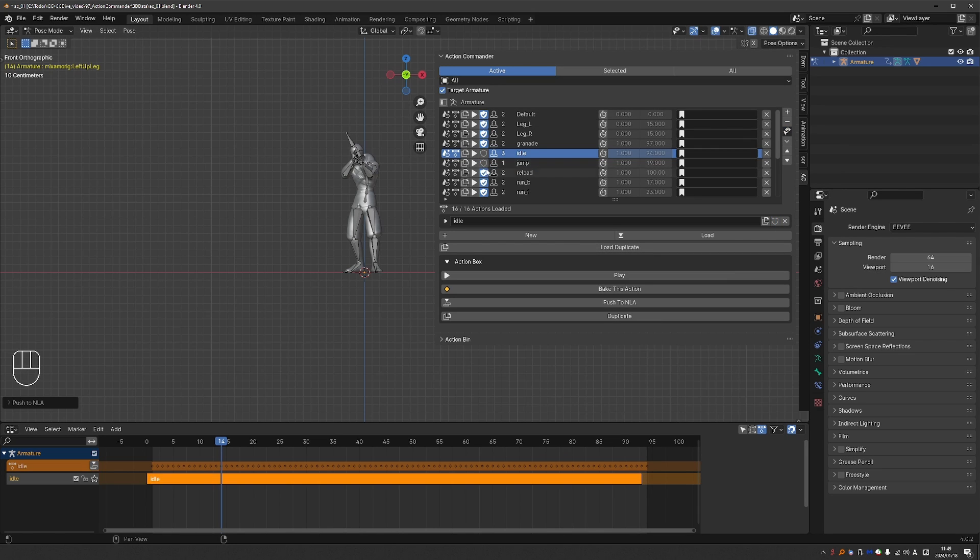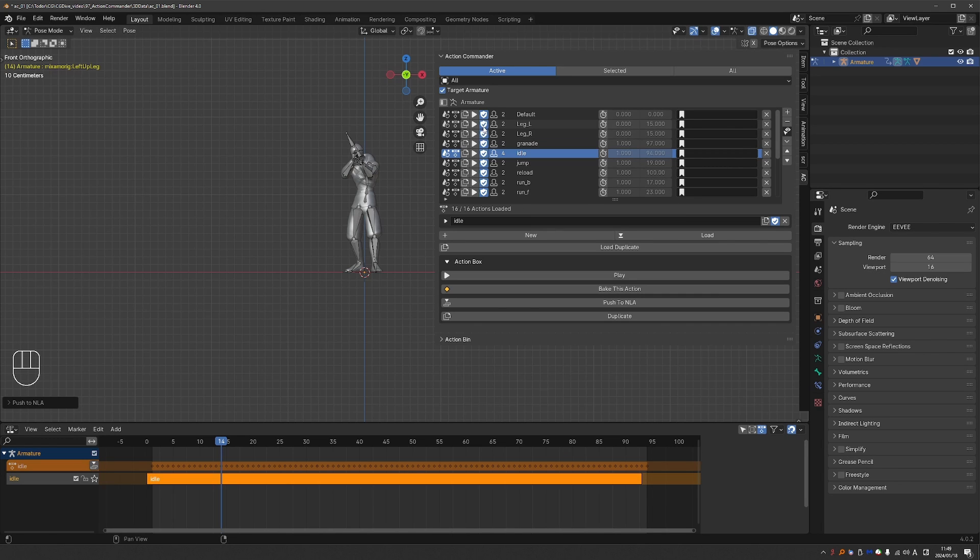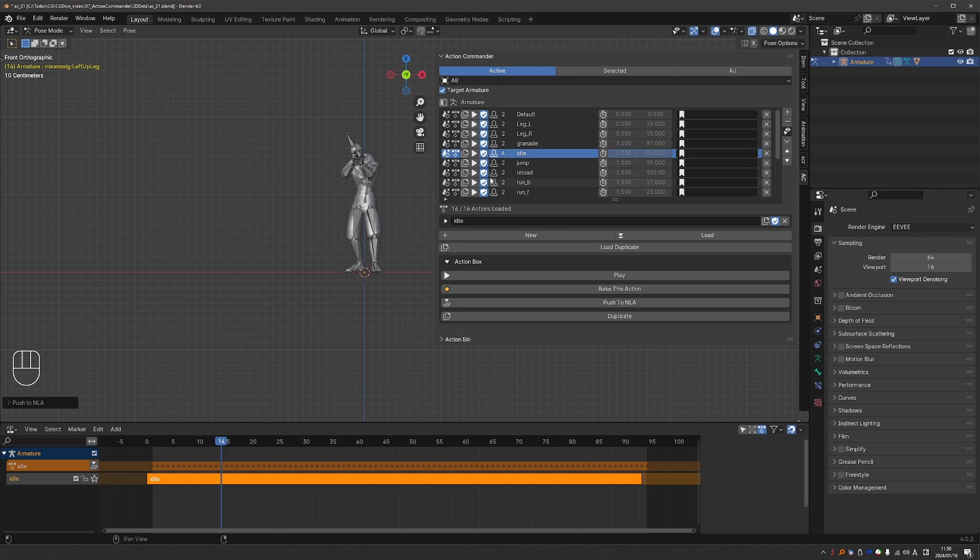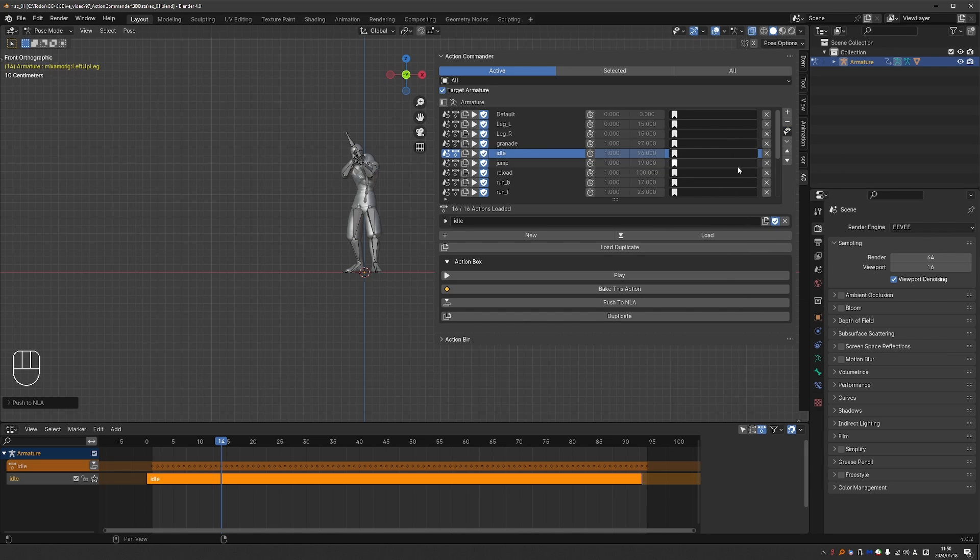Then we have a fake user button. So with one click, I can disable or enable the fake user for these actions. And fake user is generally something that you want. If you have it disabled, the animation may get deleted when you reload the file. So this is very nice to have. Then next to it, you have the number of users of this particular action, which I don't find that useful. So I'm going to disable it.